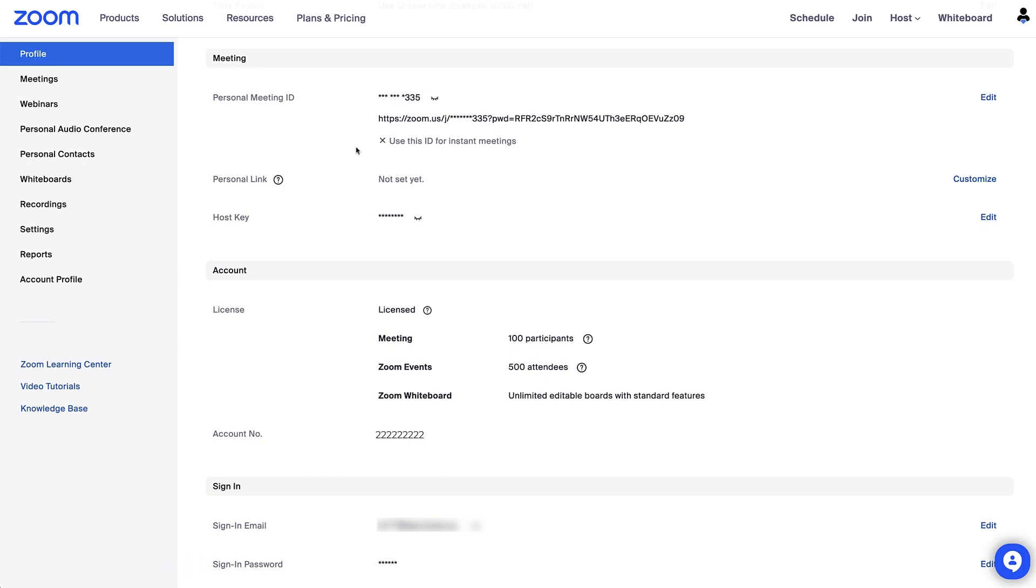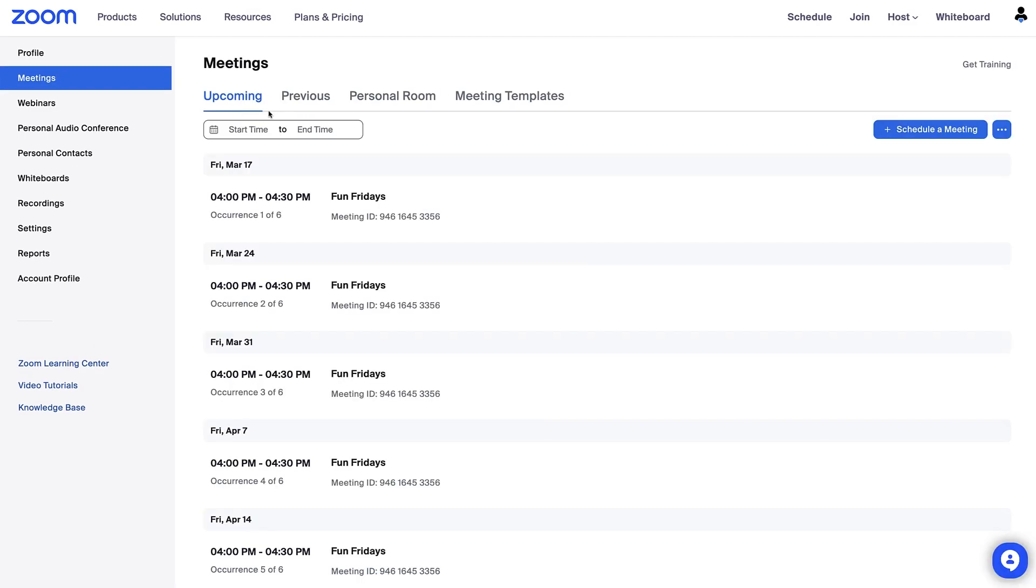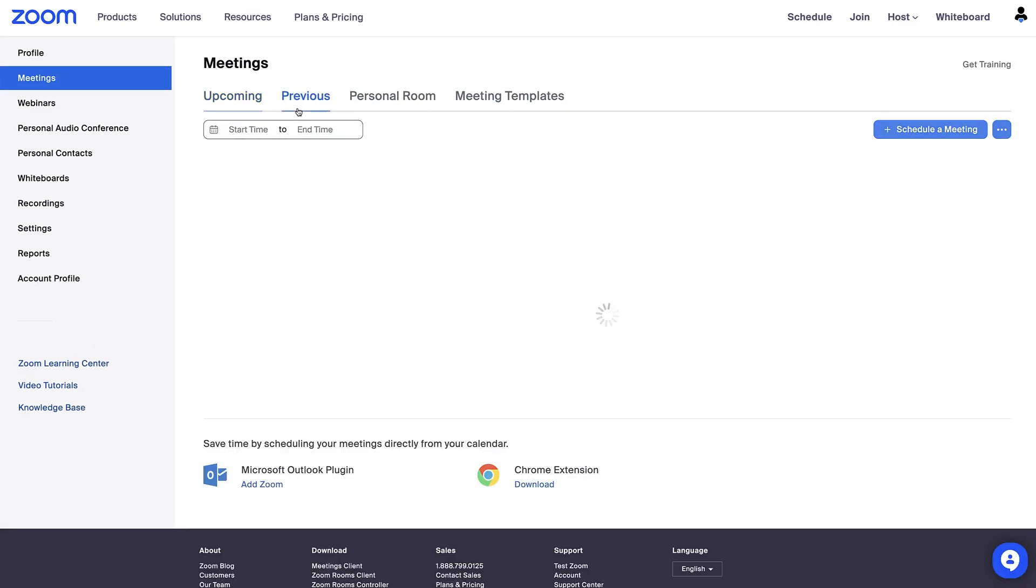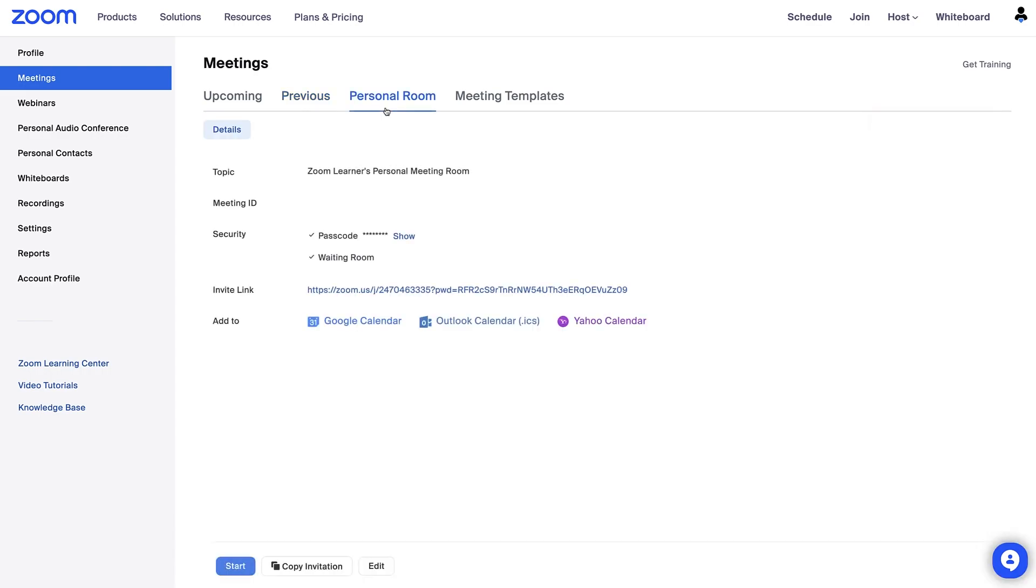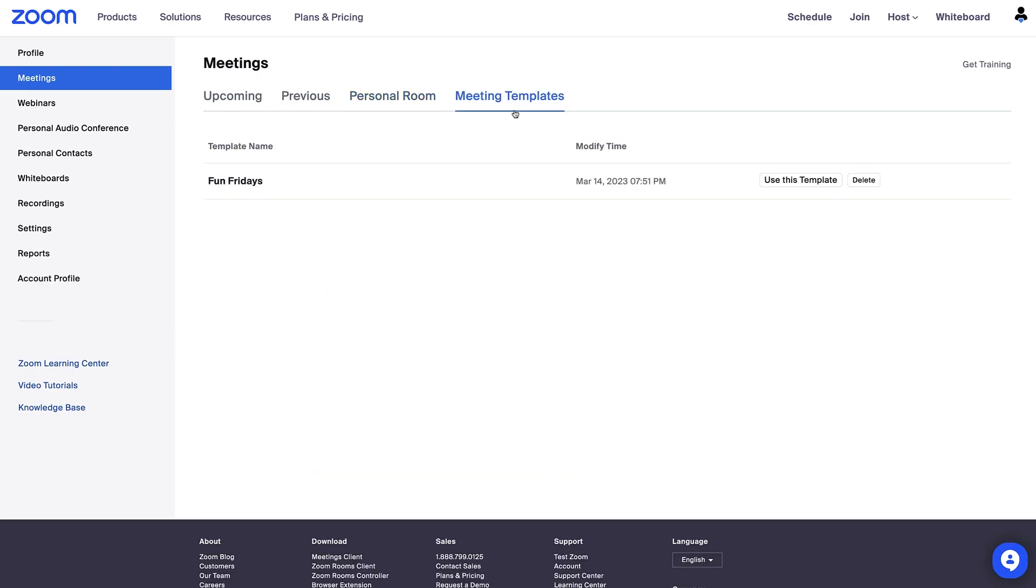Heading back over to the left side navigation menu, the next tab you'll see is meetings where you can view upcoming and previous meetings or schedule a meeting, view details and start meetings from your personal meeting room, or even set up meeting templates so you don't need to recreate all the special touches you add to your meetings.